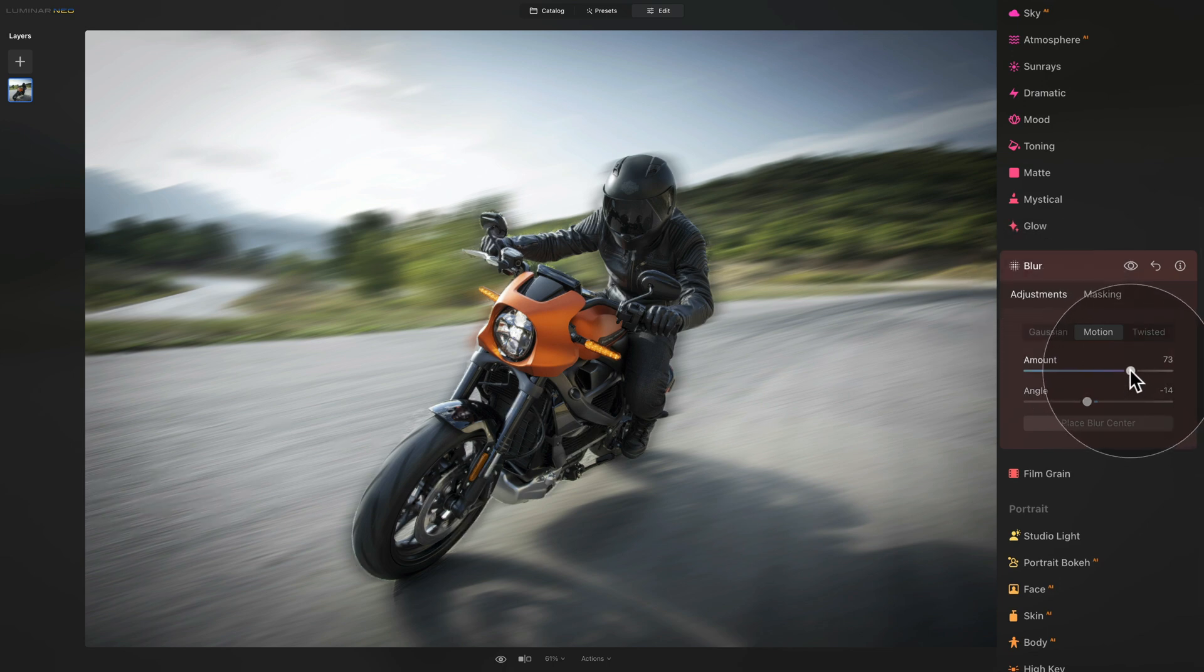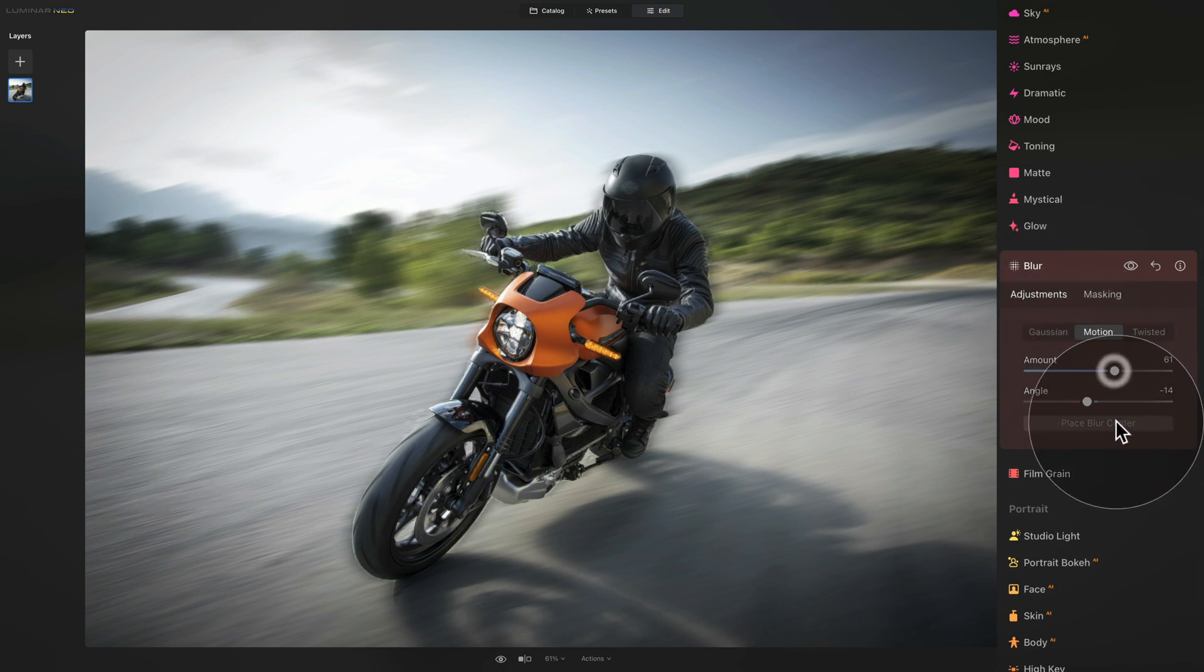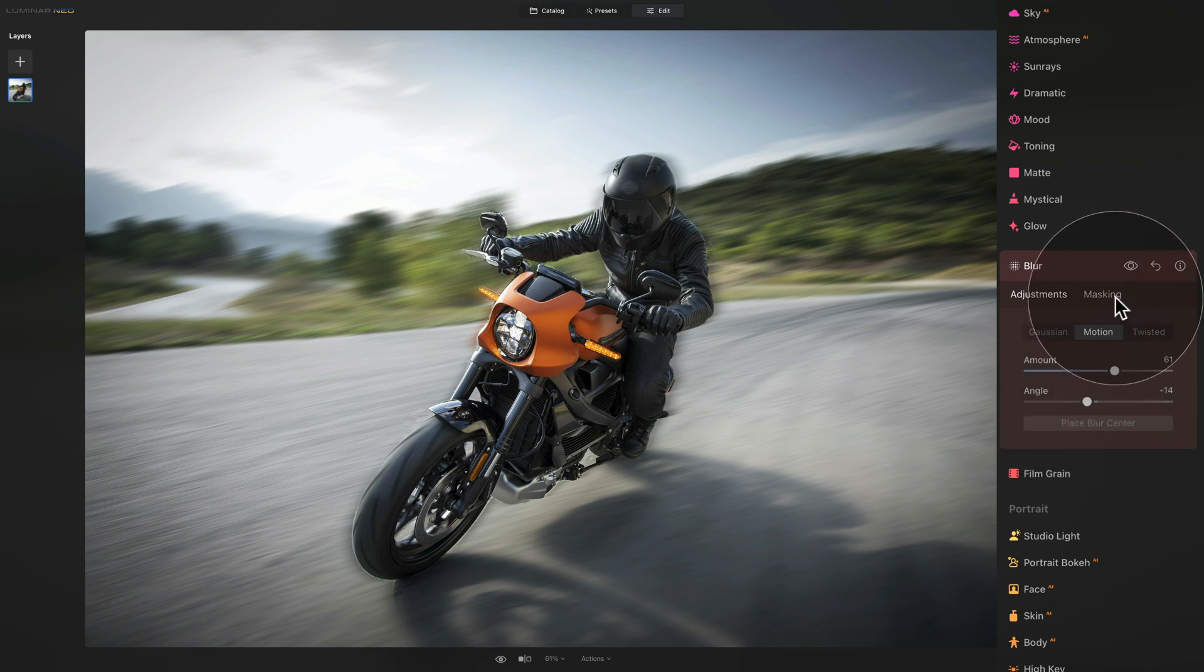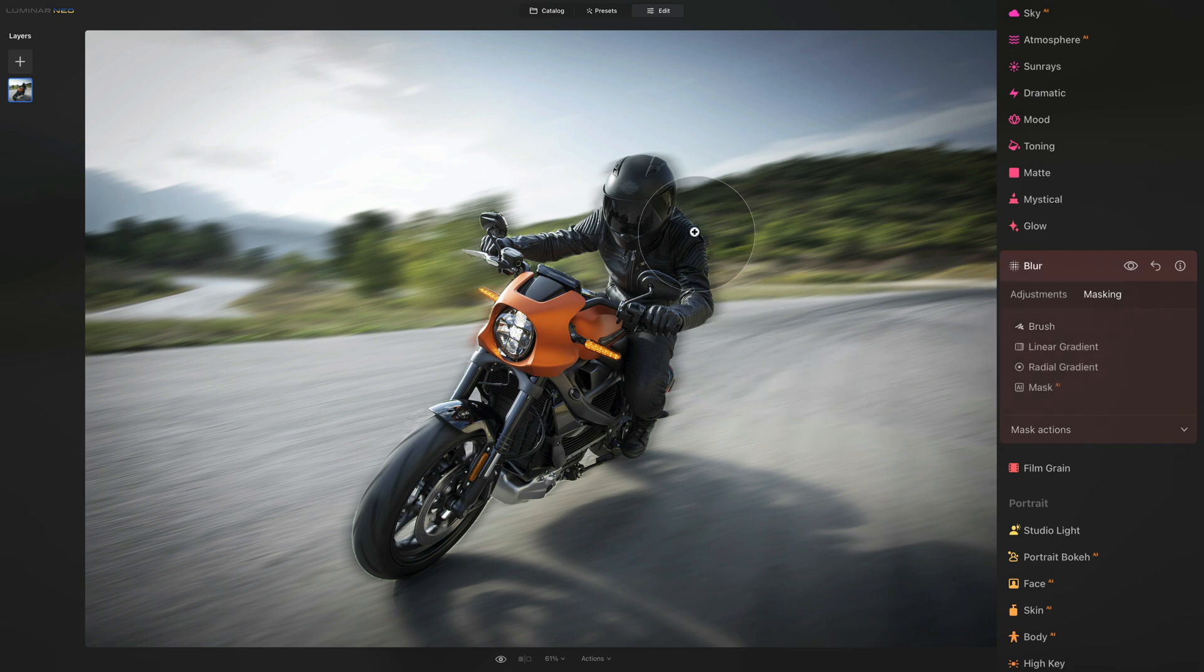So let's go back to the adjustments. And here, maybe we just bring the amount down a little bit. Of course, if you want, you can still adjust the angle and you can continue with masking and maybe even the brush, just fixing some of the details. However, this is the perfect example on how you can use the motion blur on images like this.